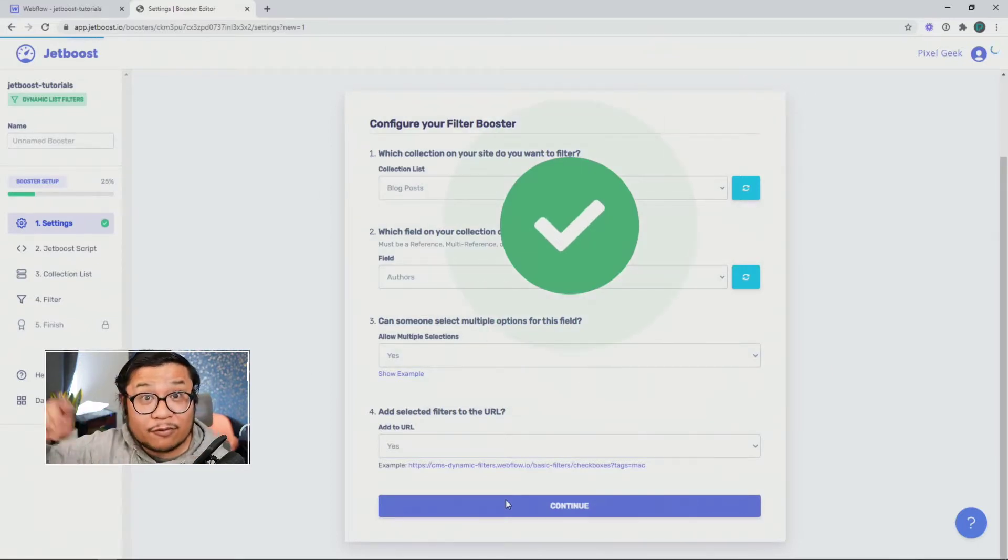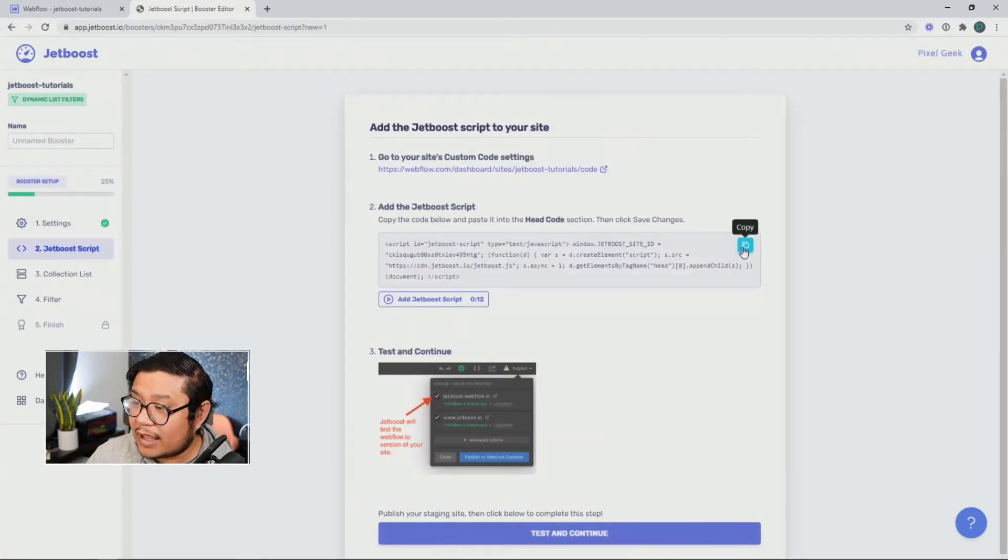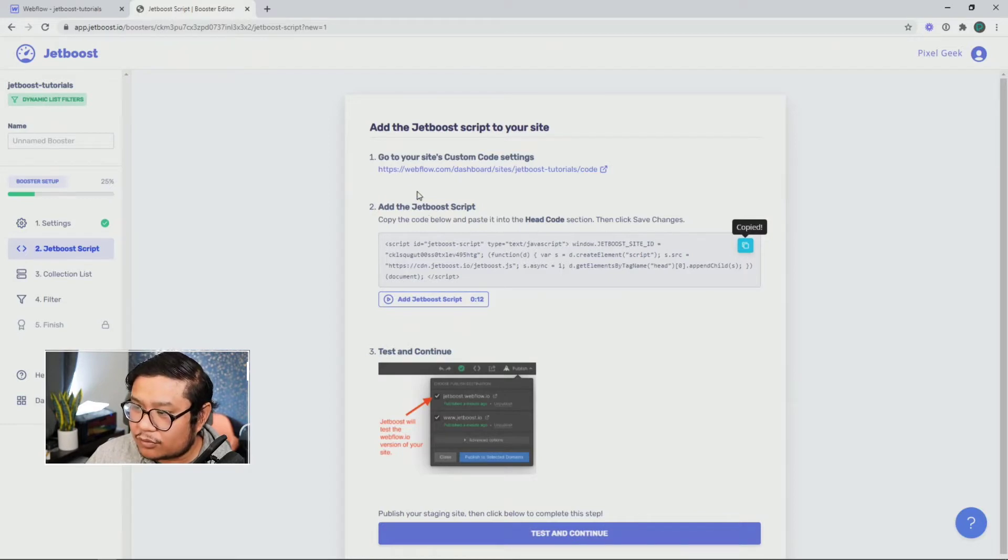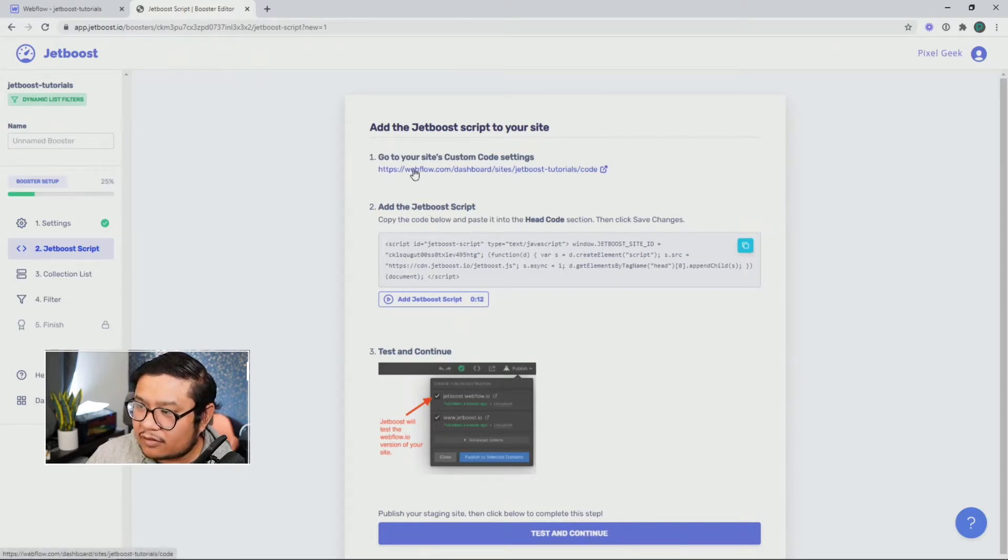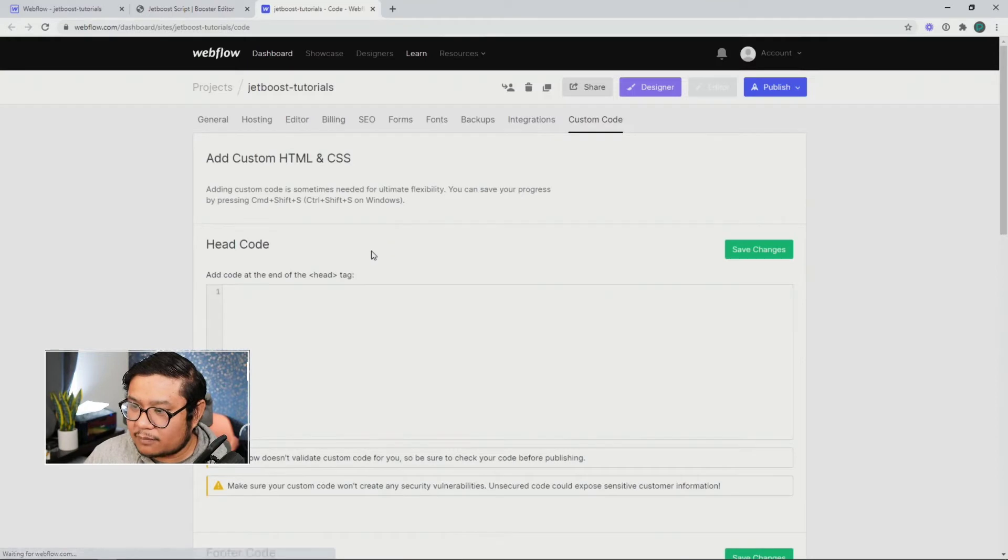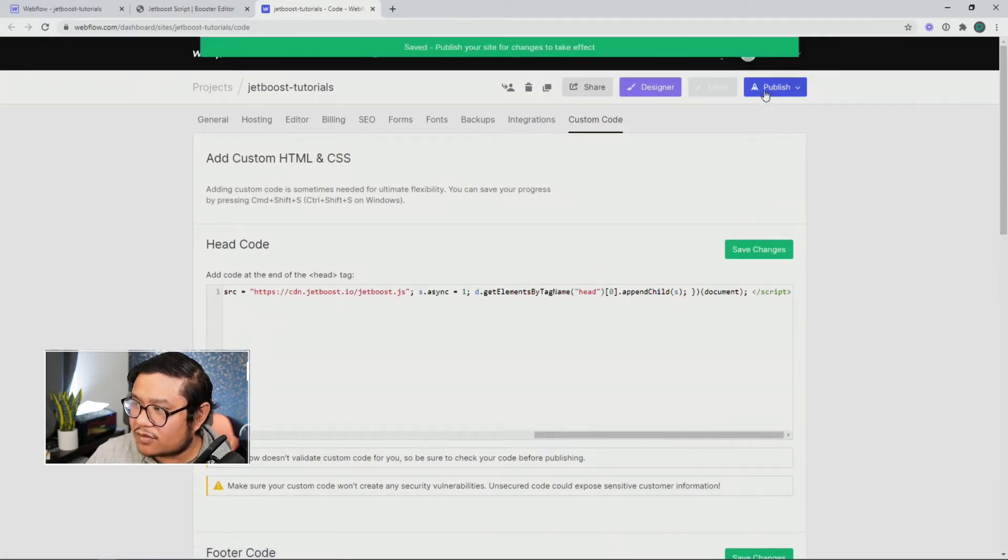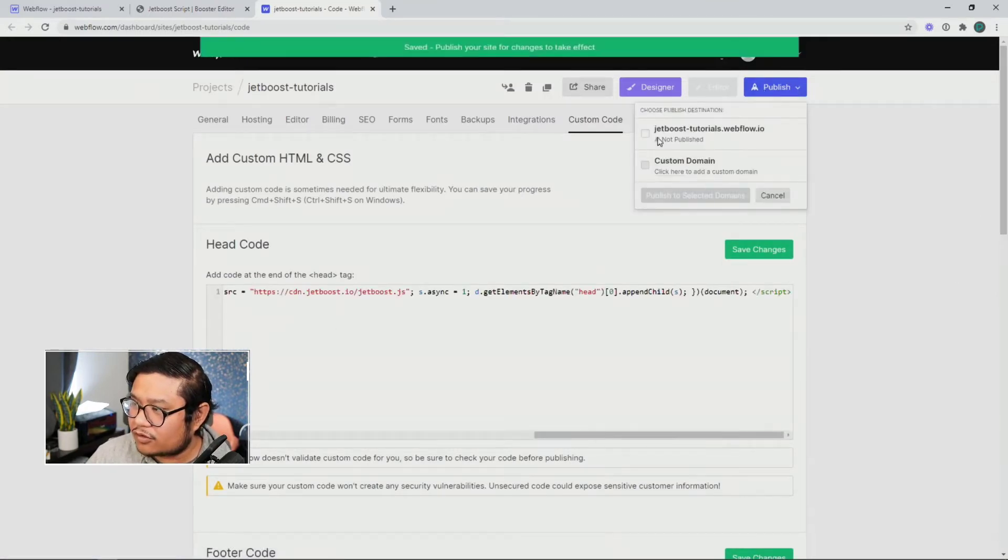Press continue and we get our first check. All right. Now let's go ahead and copy this Jetboost script. Click on this link to go to our code area. Paste it in here. Save changes and publish.